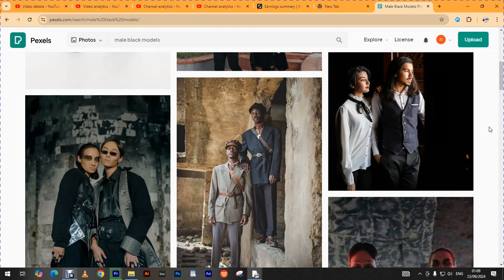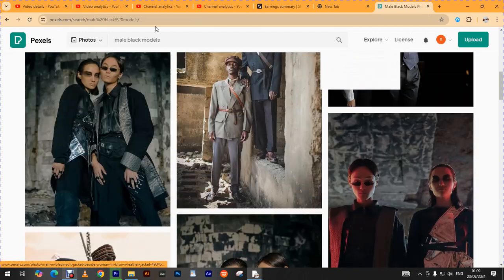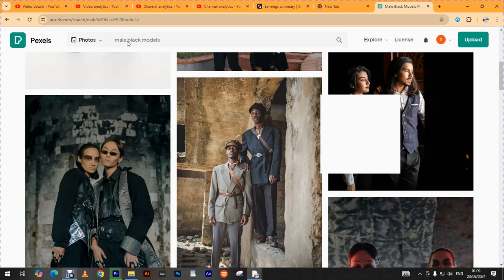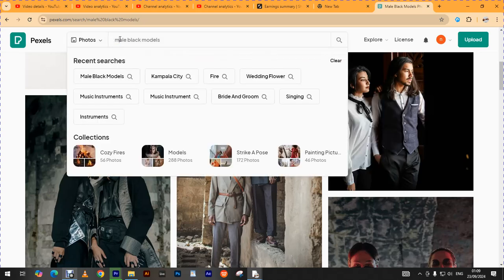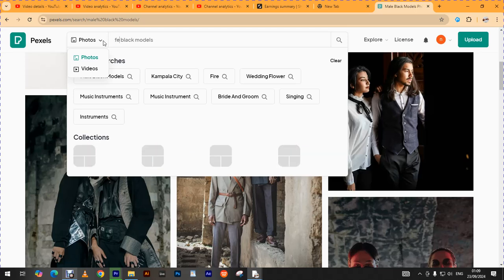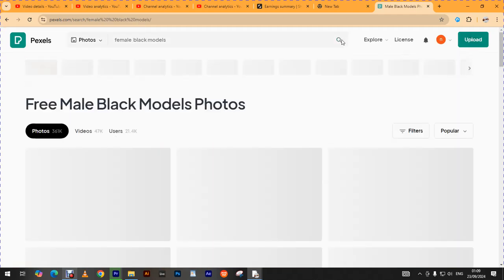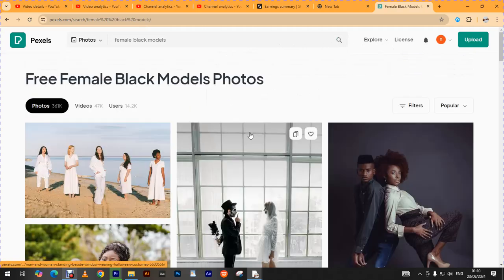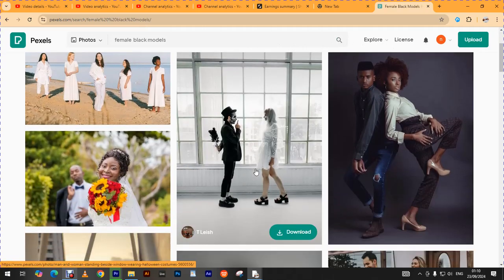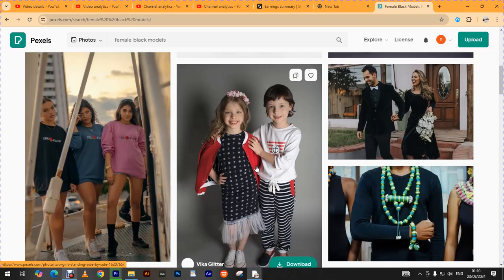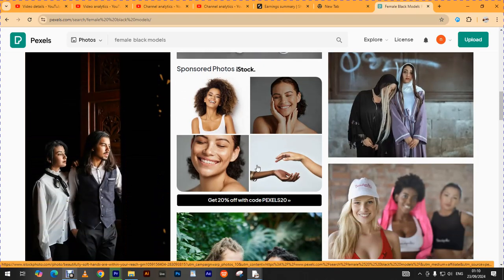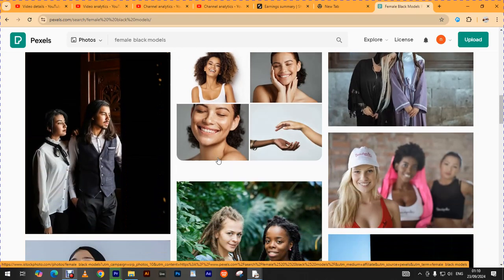I would change this to maybe women, so I'm trying to show you. Are you seeing that? So there are quite a number of images that you could go for.